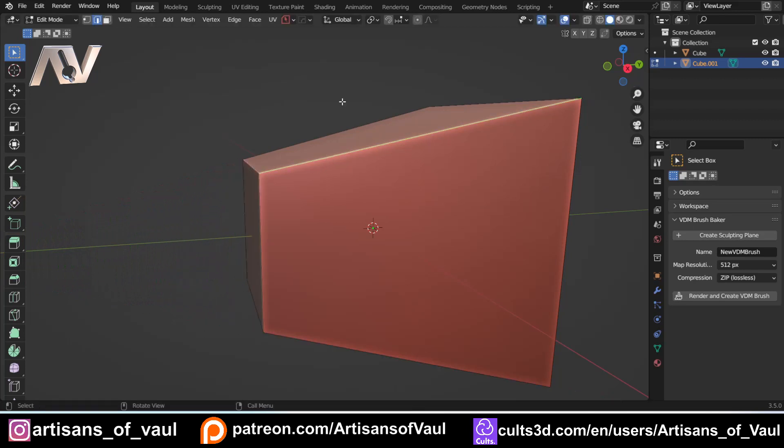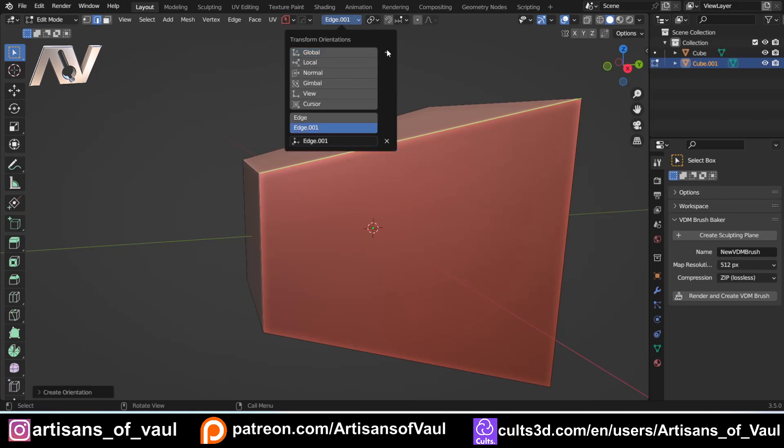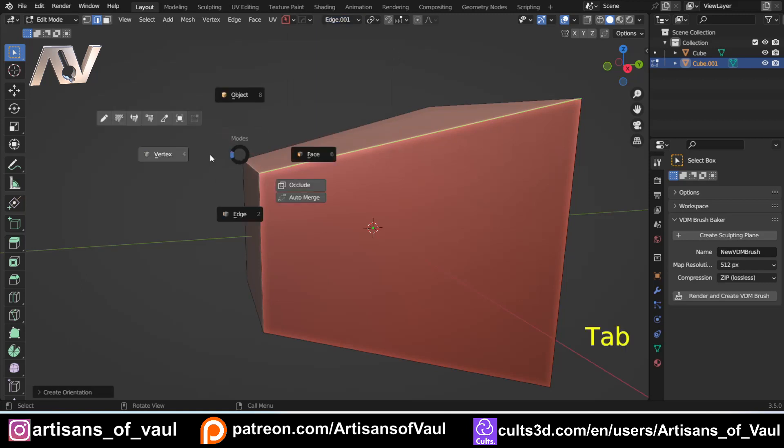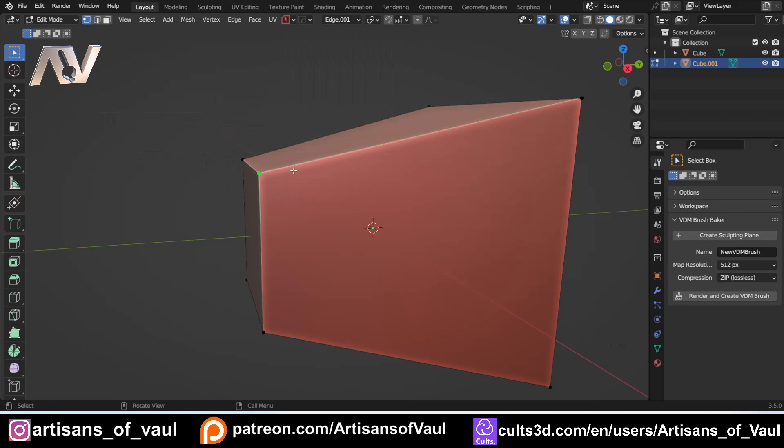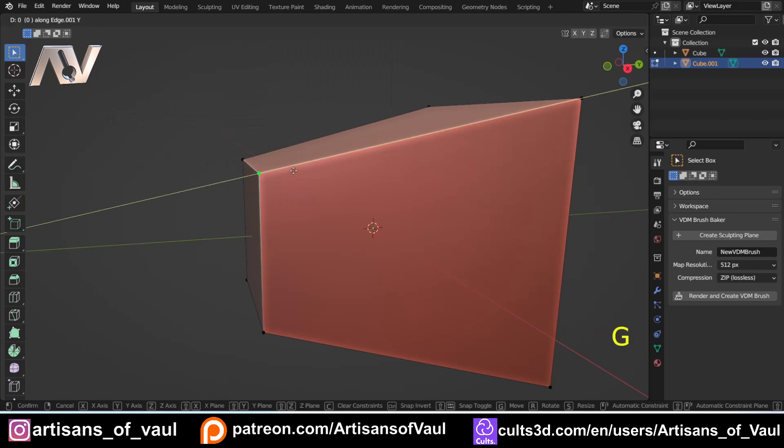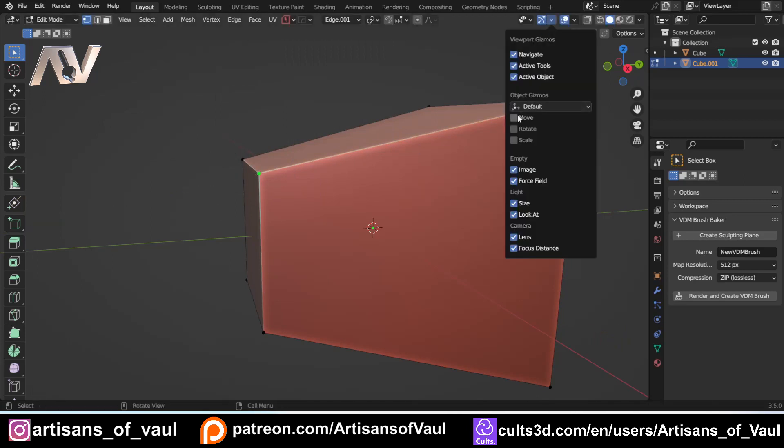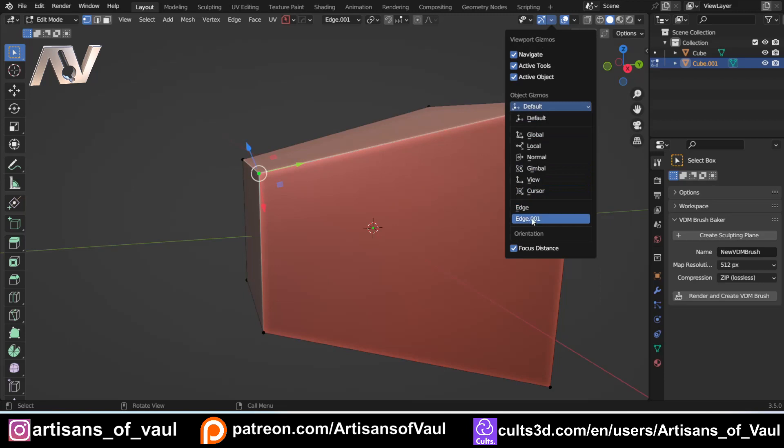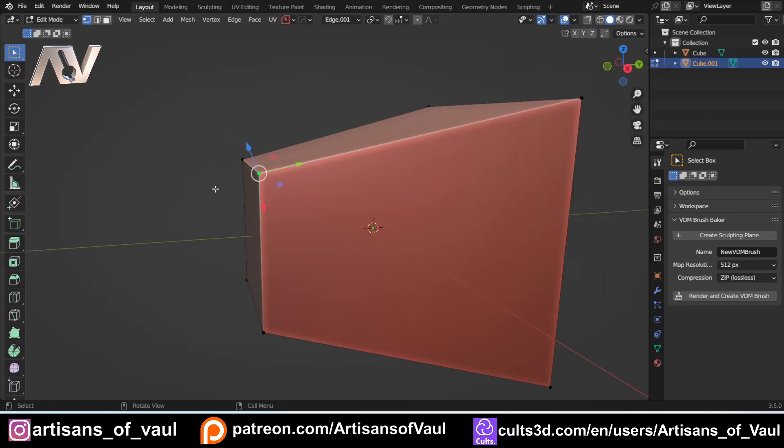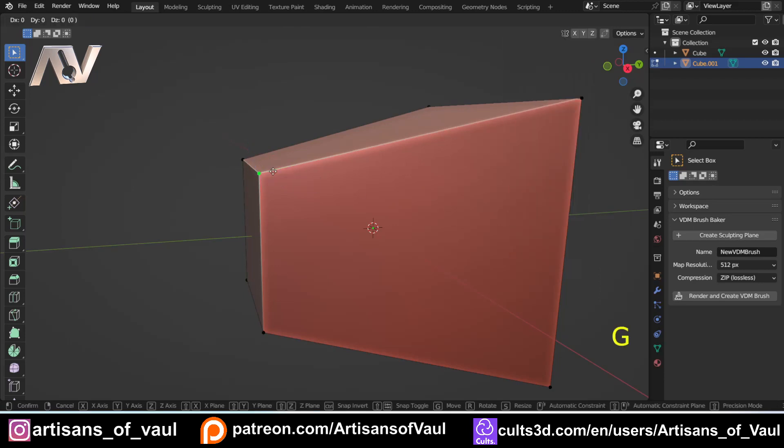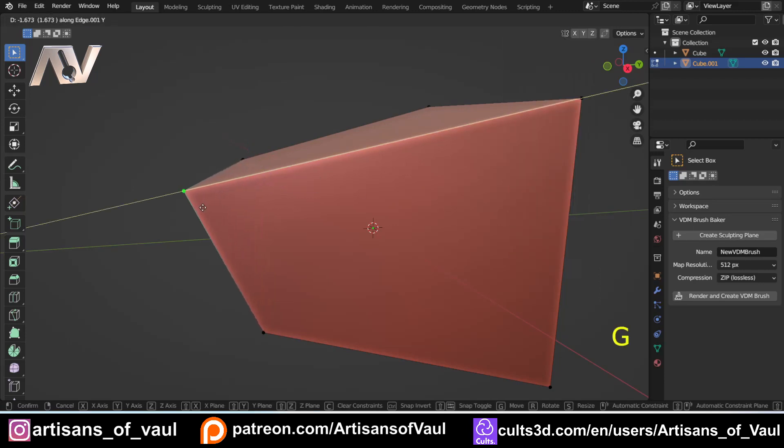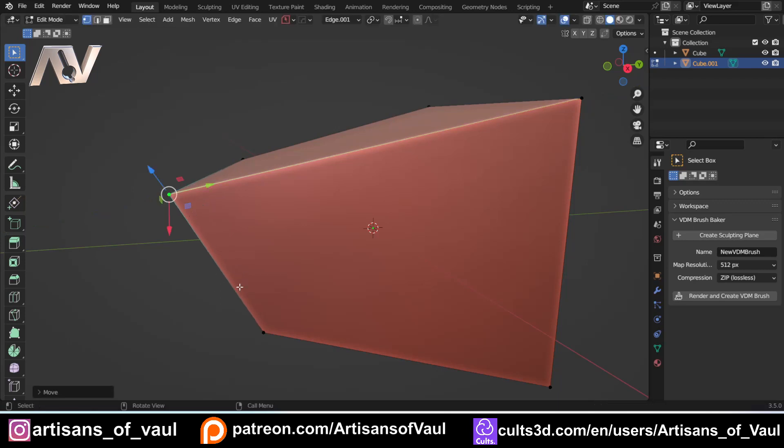Whereas if we select our edge, and then make another custom edge, you'll notice they call this now 001, we can go into vertex mode, select the vertex, G and Y. Let's actually put the gizmo back on, but we need to change it now. Notice we've got edge and edge 01, so we can G and Y, and it's going to follow along, and we can change that to, let's say, minus 2.